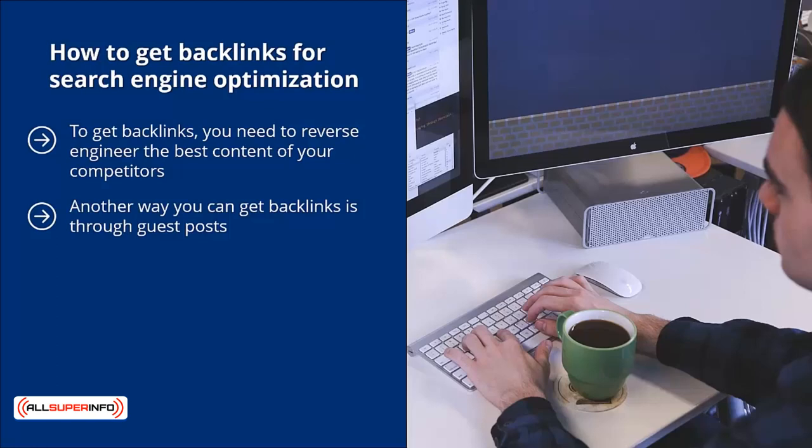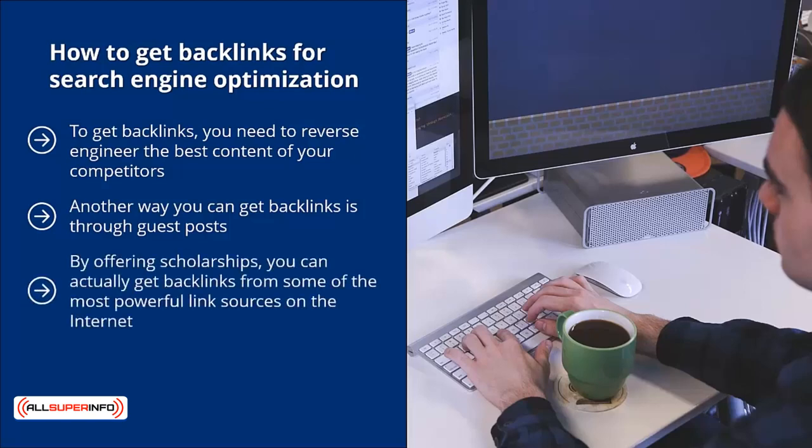Guest posts: contribute free blog posts through third-party blogs in your niche. When they publish your post, they link to your website using your target keywords or your brand name.